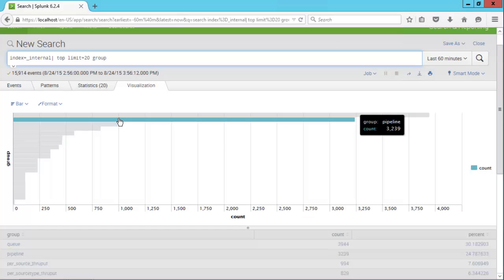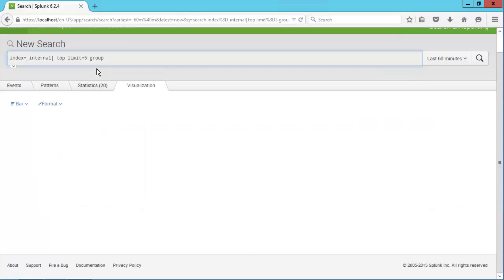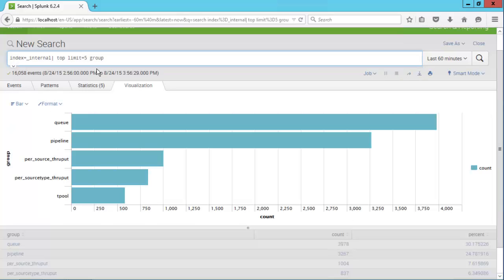Splunk has automatically added the search language, top limit equals 20, and then the group field name that we clicked on. Let's change the limit to 5, and then rerun the search.